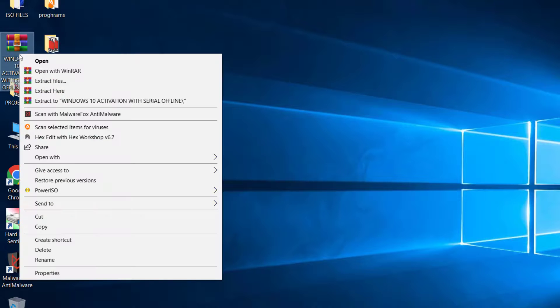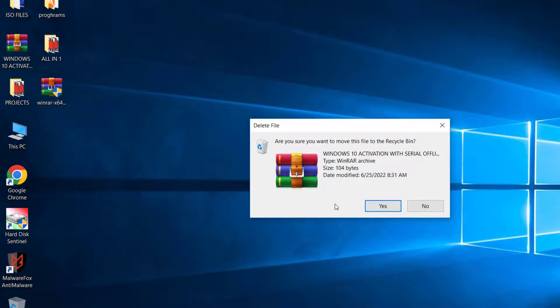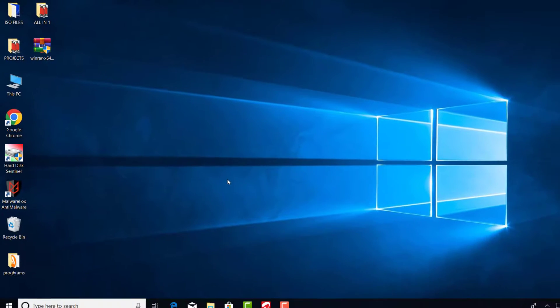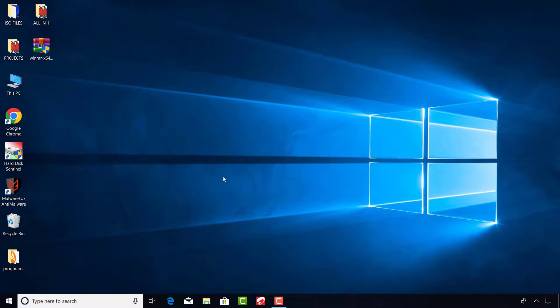Delete the created archive and then you are done. Thank you so much for watching, stay blessed, and I'll see you again in another video.